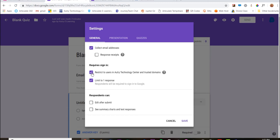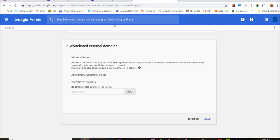previously checked. So take that off so it's not restricted only to your AutryTech and trusted domains. If you want to keep this on, then you can add over here on your Google admin console for Google Classroom, you can